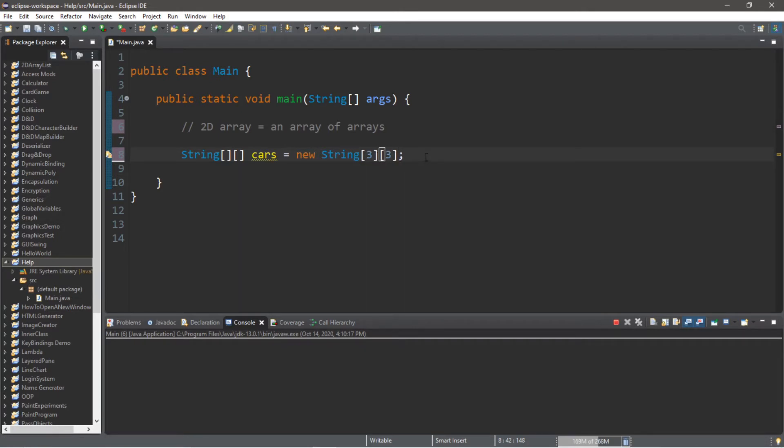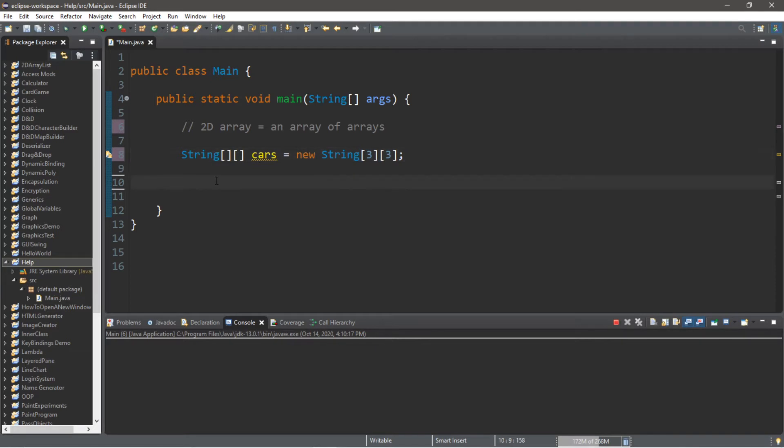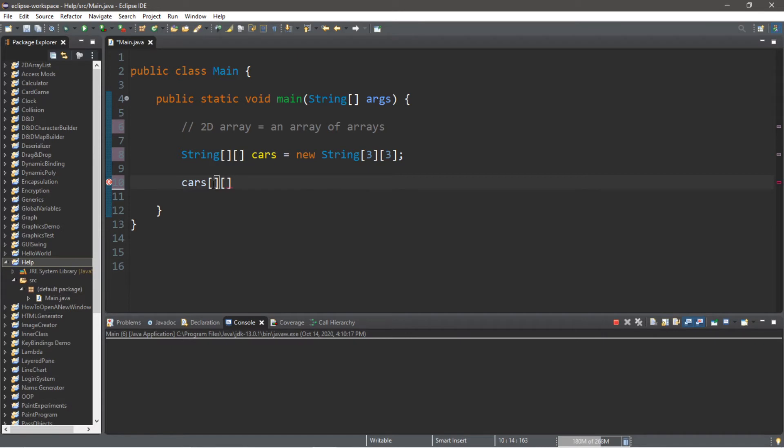So let's begin assigning some cars into our 2D array. Let's begin with row 0. In order to access a certain element of our array, we type in the array name and this time we will add two sets of straight braces. We would like to access element 0, 0, so this is row 0 column 0.